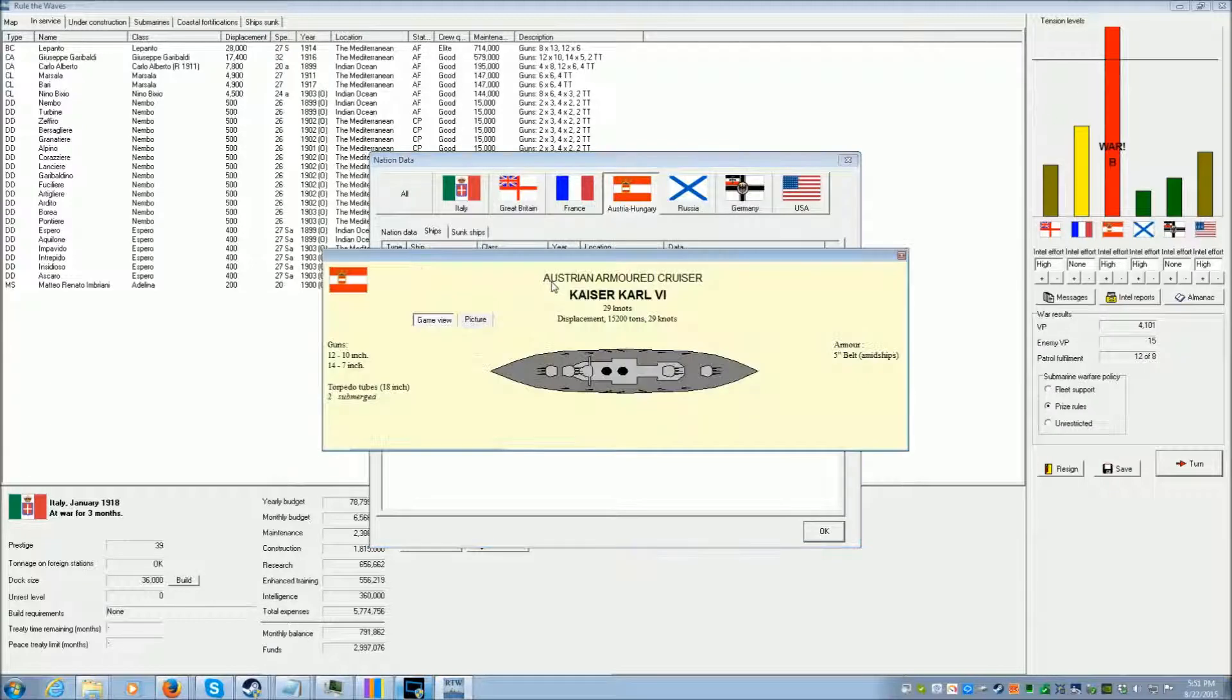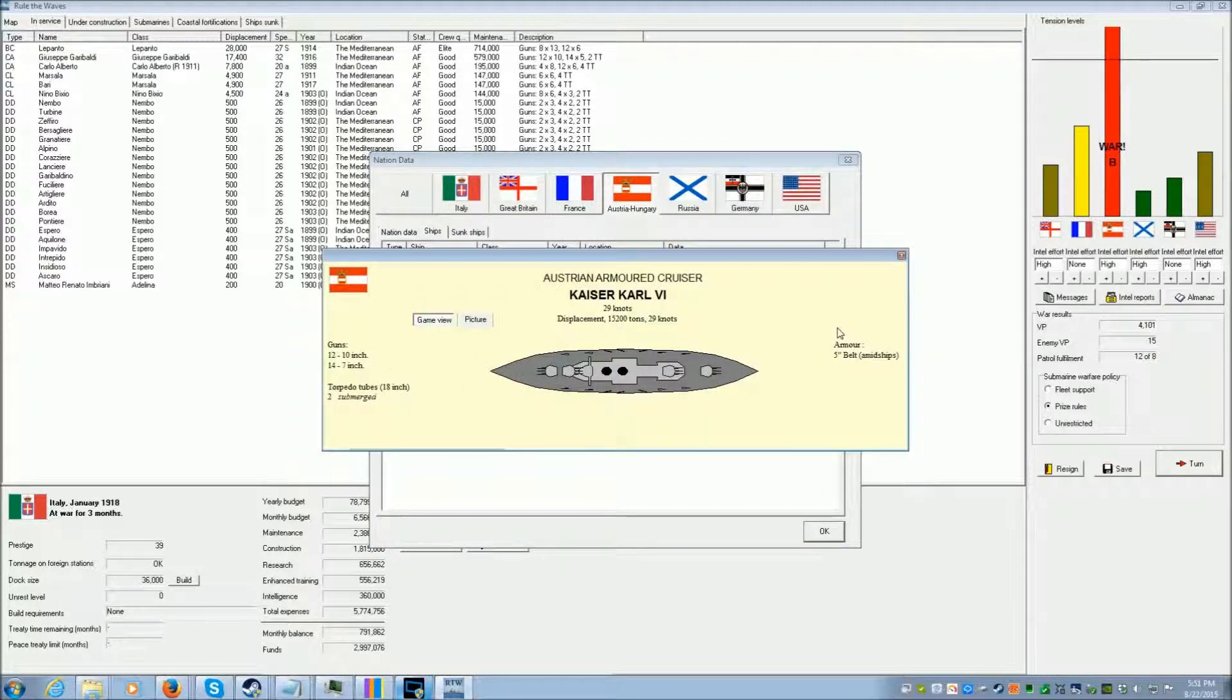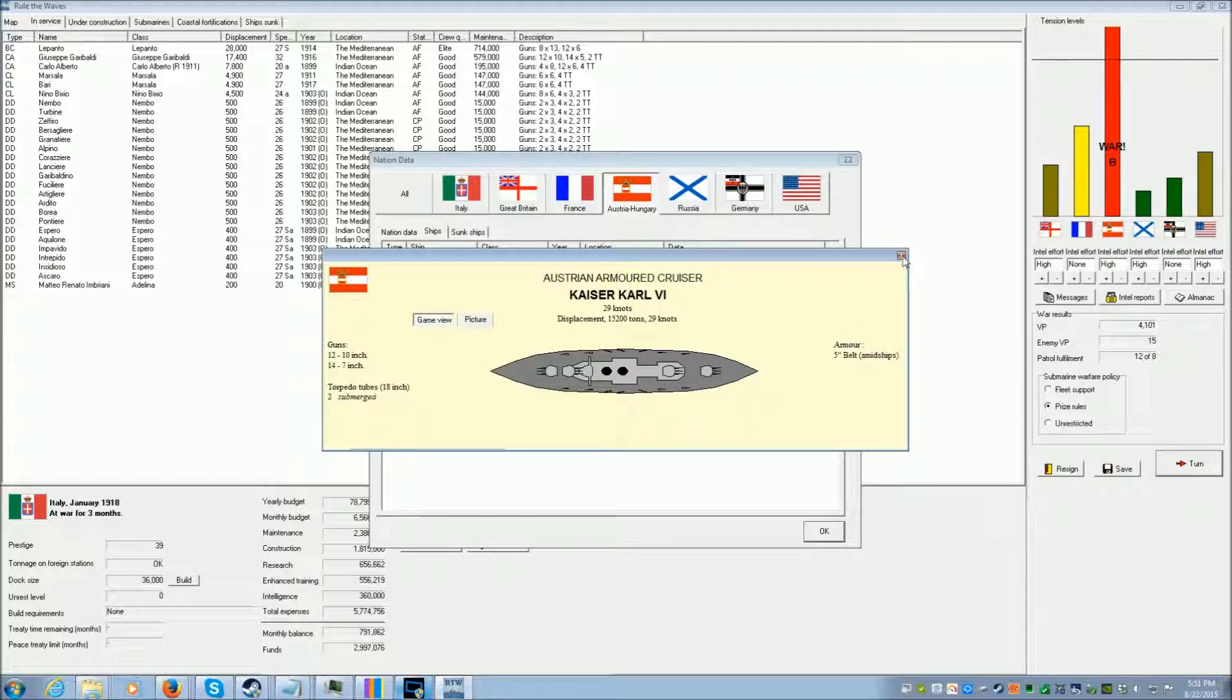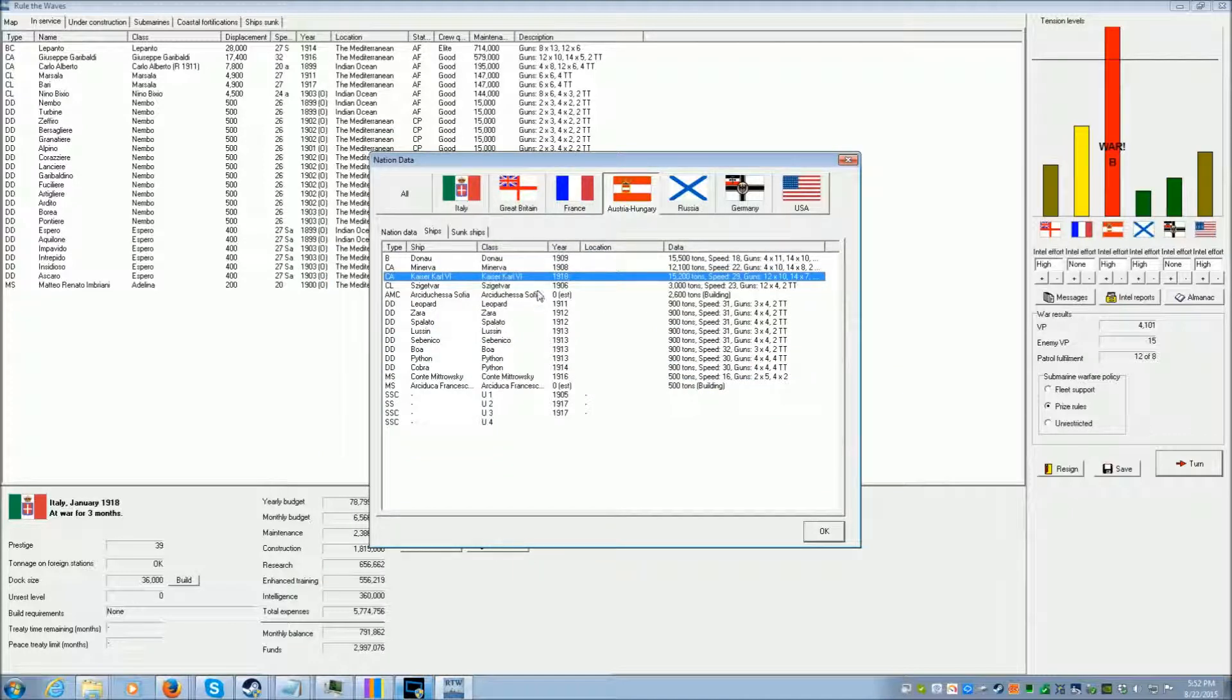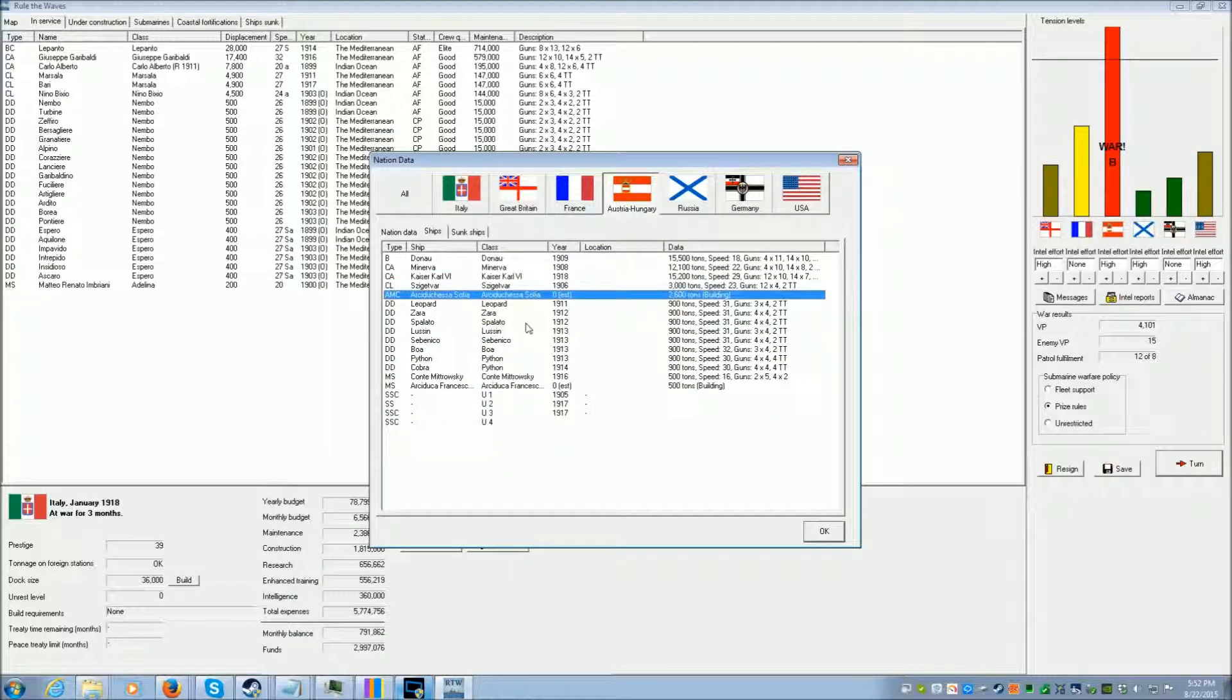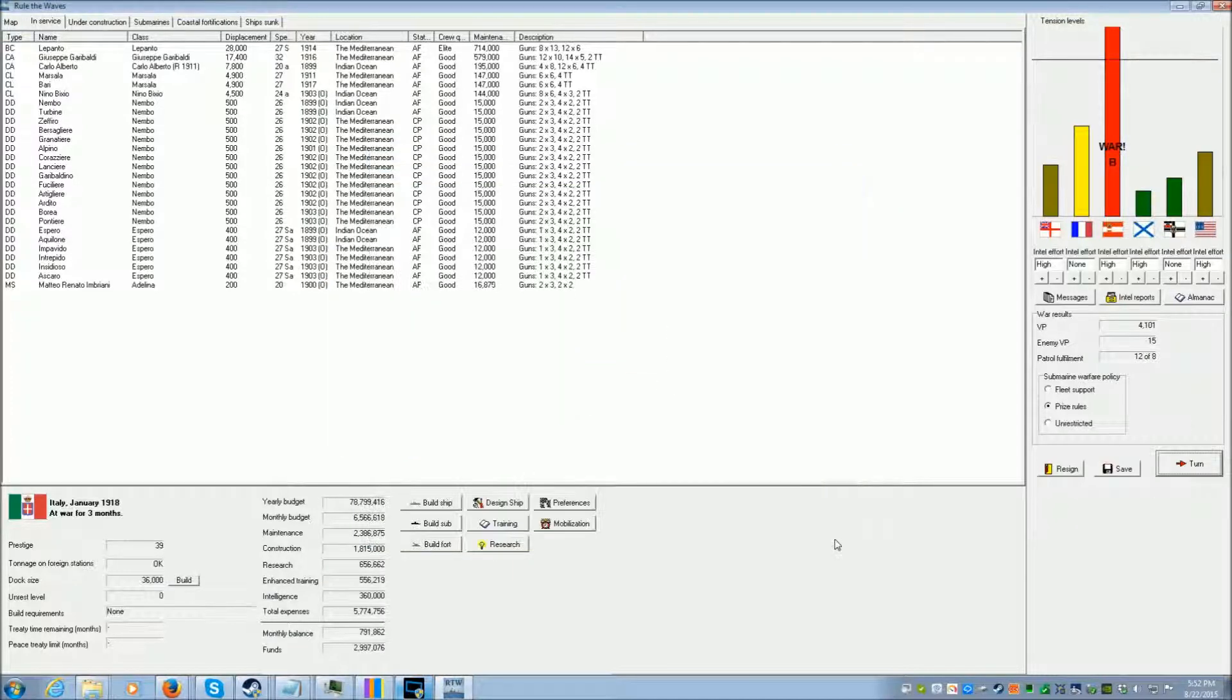This being their most modern ship right here, with 12 10-inch guns, and pretty much the same exact configuration as my own armored cruiser. Except theirs is a little bit faster. And then everything else is old, except for the destroyers.